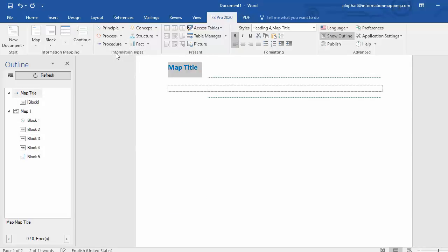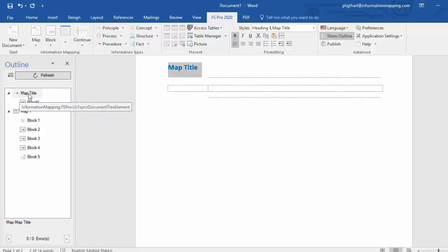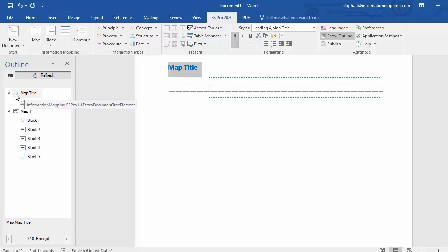and a new map is inserted, and if you check the outline pane, you can see that left of map title, you can see the icon of procedure. And that's how you associate maps and blocks with information types in FS Pro 2020.